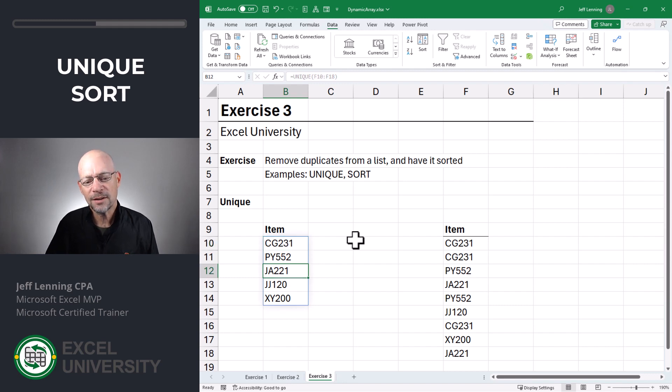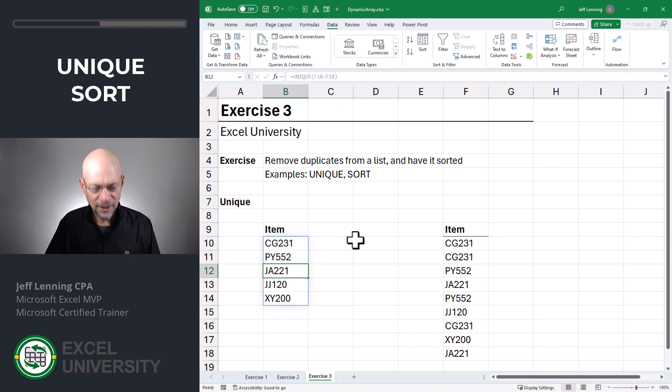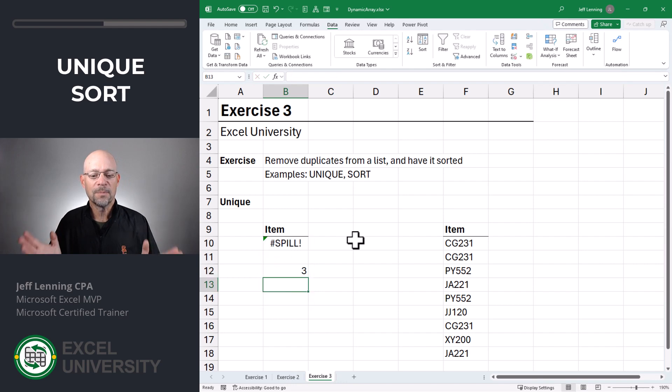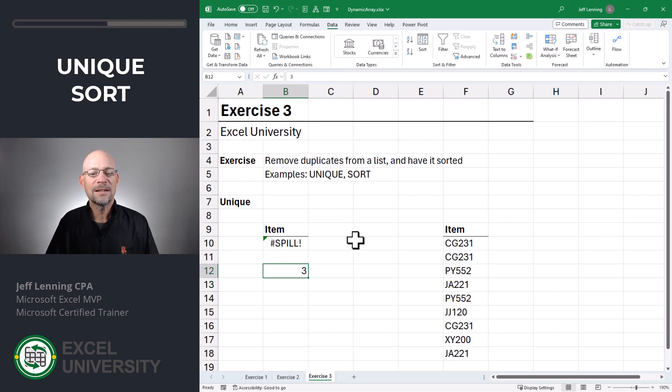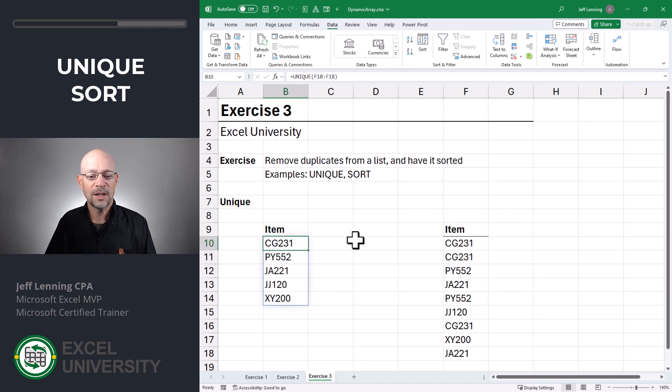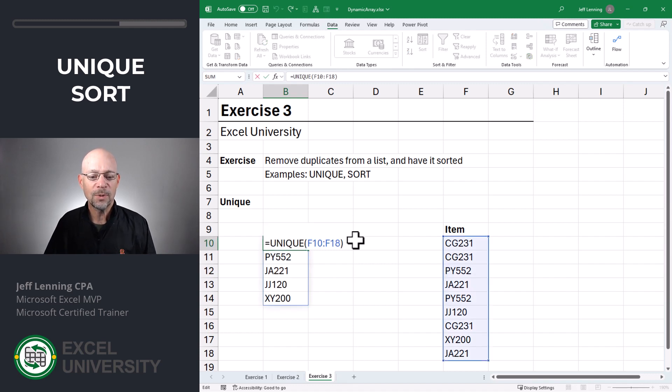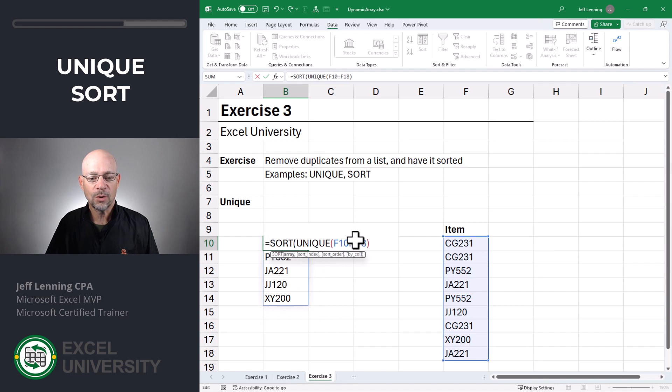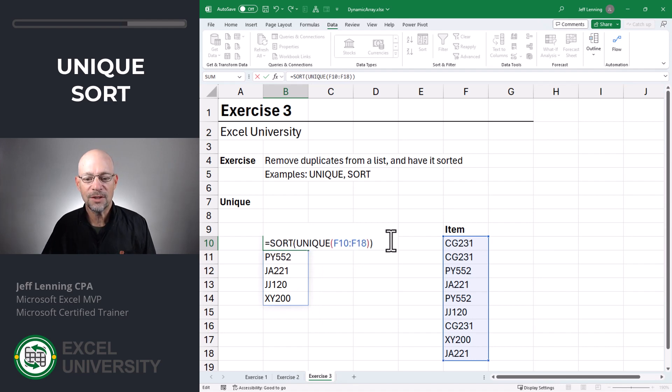So can I type something here? No. If I try to type something there, it's going to break the spill range. So that range has to be free and clear of any other values. Okay, and now what if I wanted this list sorted in ascending order? No problem. We can wrap the sort function around this unique function.